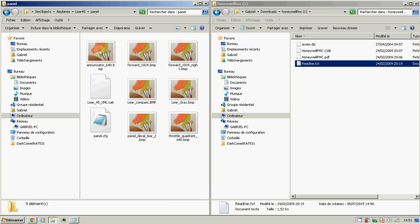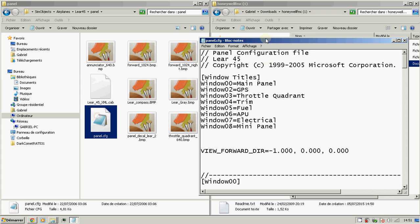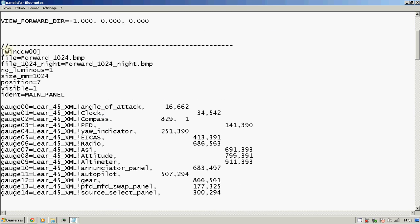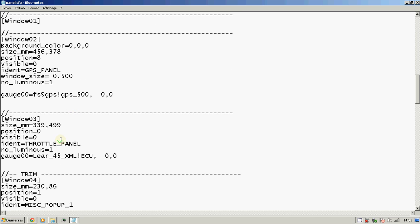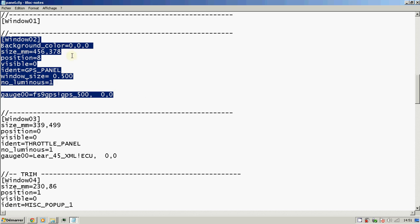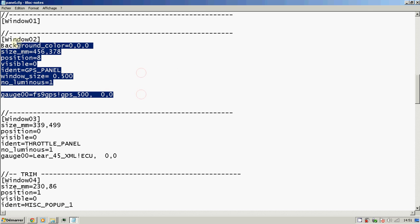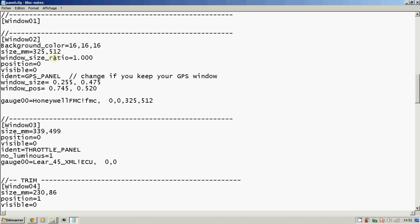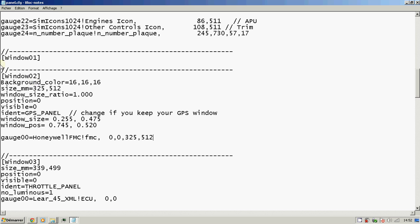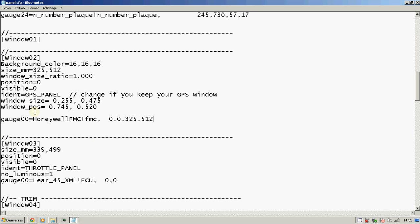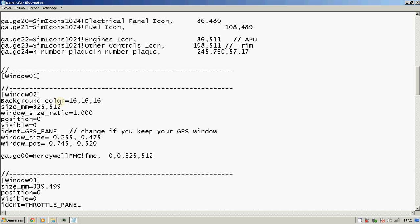Inside each aircraft folder you have a Panel section containing a panel.cfg file. In this panel config file, as you can see here, you have Window 00, Window 01, Window 02, and here you have the GPS window. It's a GPS panel. What we will do is copy the text from the readme and paste it here. You can see we now have Window 02 with the GPS background. Just check the spacing so that Microsoft Flight Simulator reads it correctly.